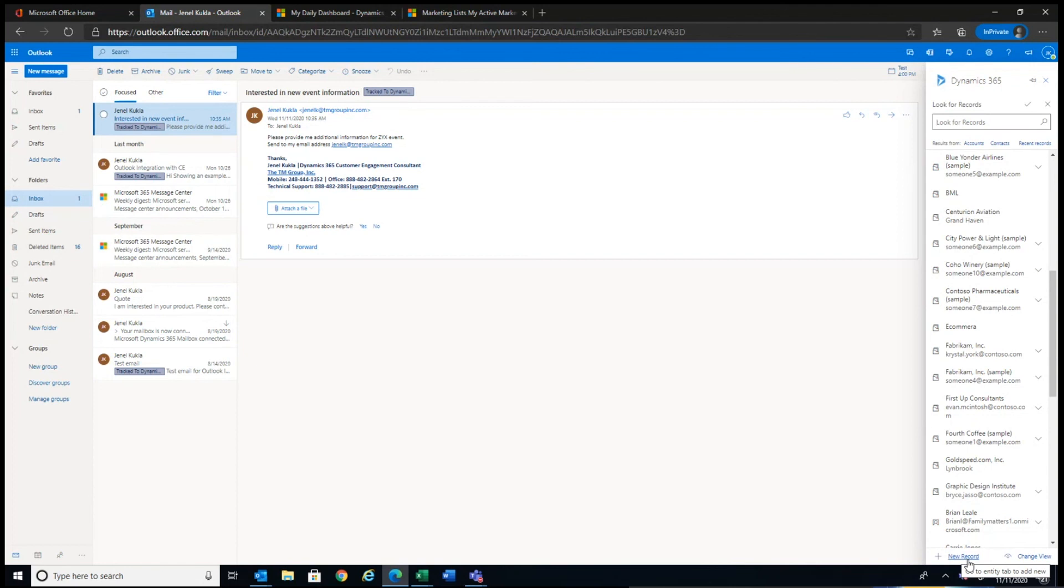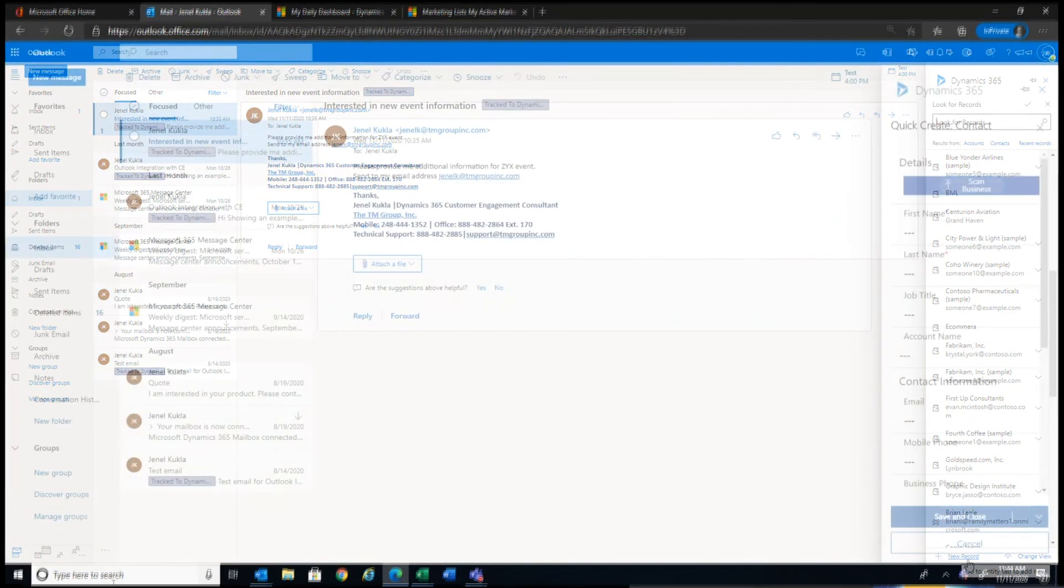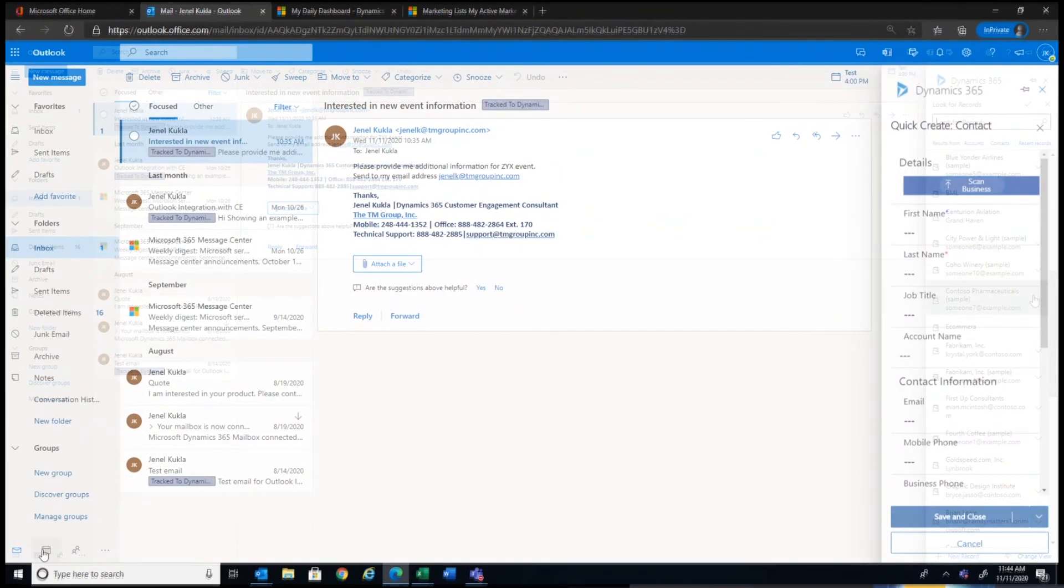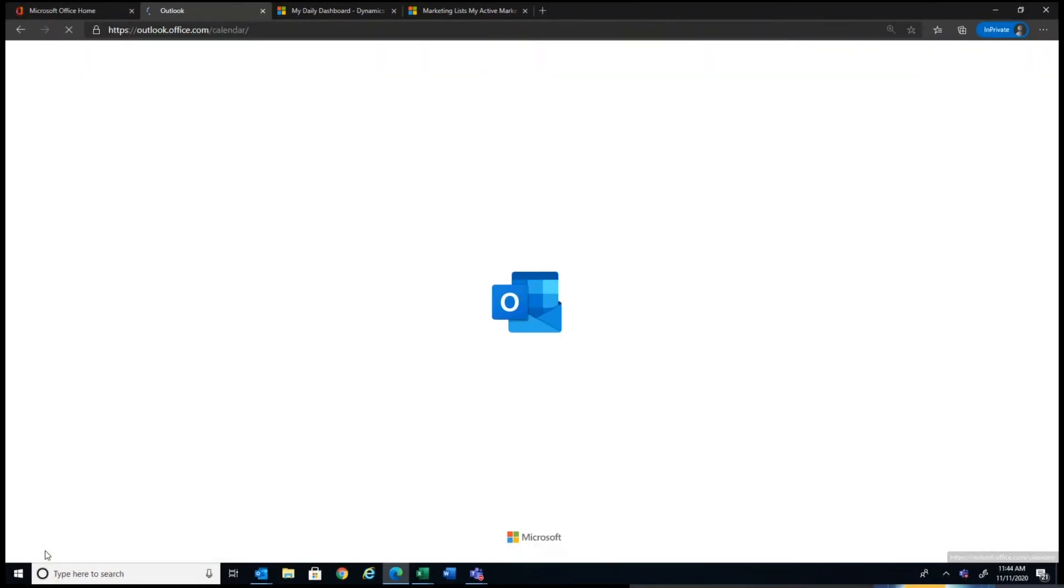So again, I haven't left Outlook and I'm creating new records or associating new records with existing records. I'm just going to click over to the Outlook calendar.